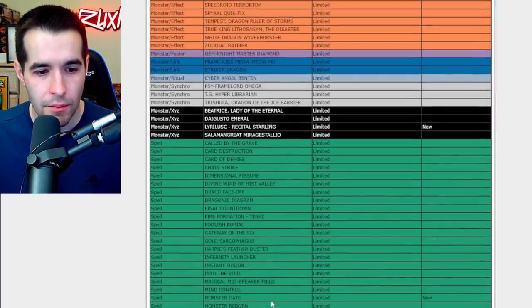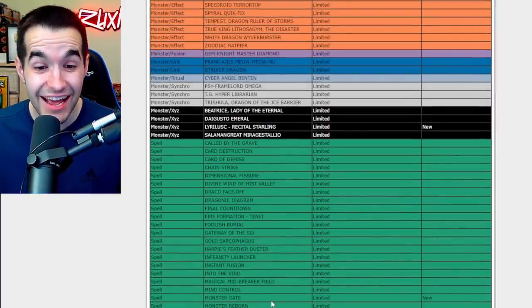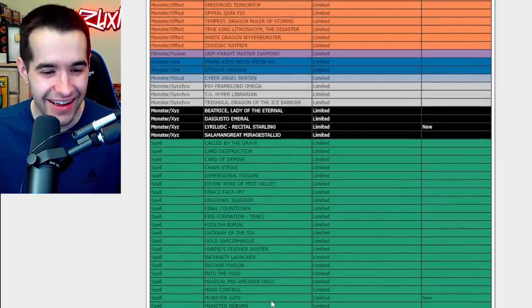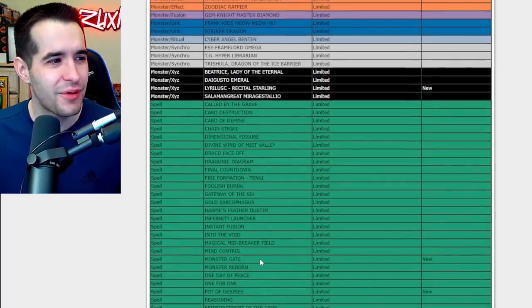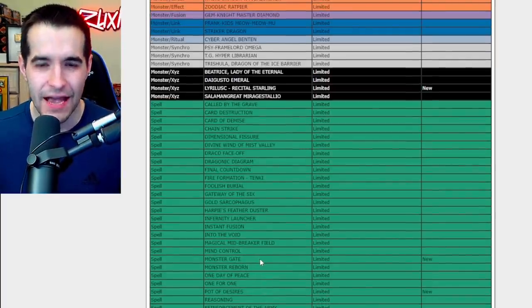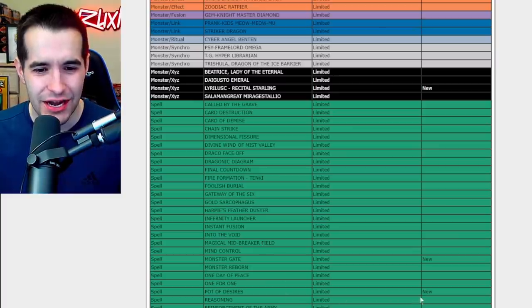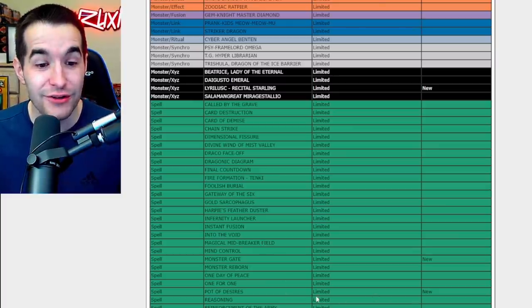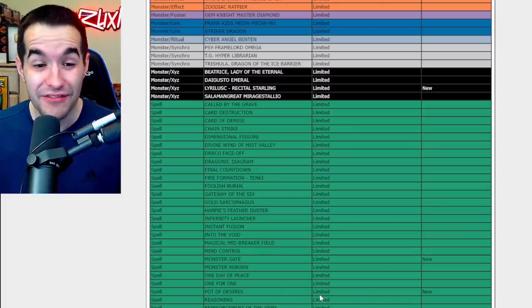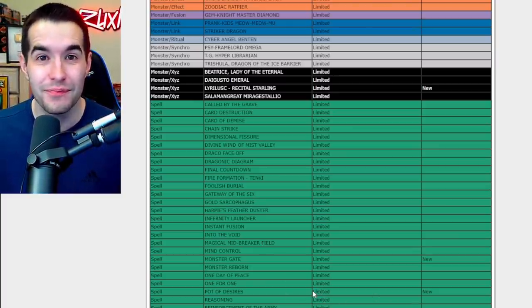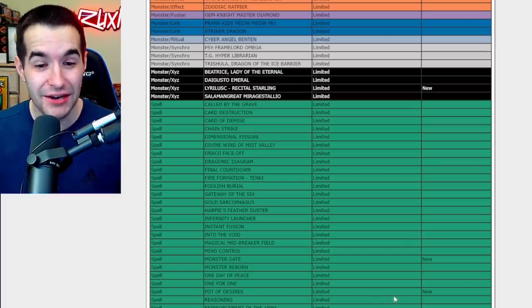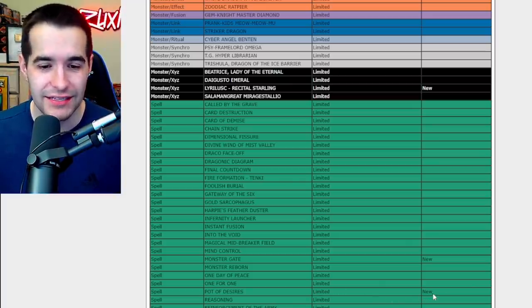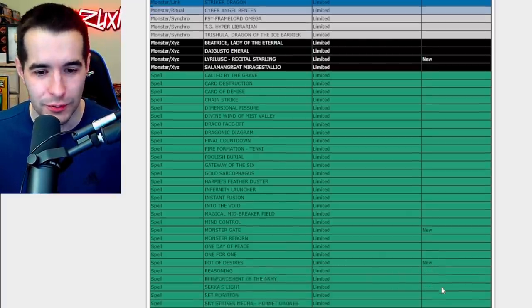What are we on? Monster Gate is limited. Oh, oh my goodness, is that the... what is Monster Gate in? It's in Eldlich, is that what you play it in? I'm not sure. Pot of Desires is limited? What? Pot of Desires, I hate this card. I would never even play this at three. Pot of Desires limited, okay I guess it's good in something, but you know I'm sort of a noob so let's just keep going.